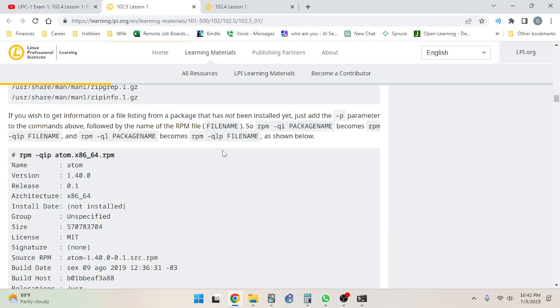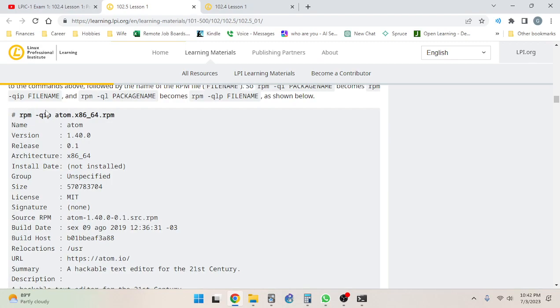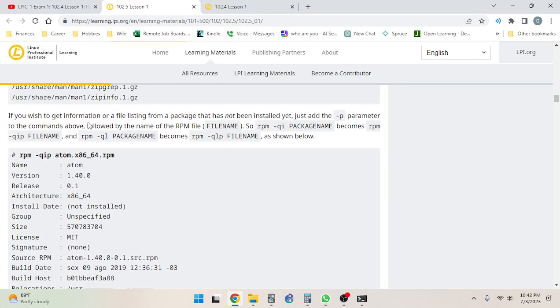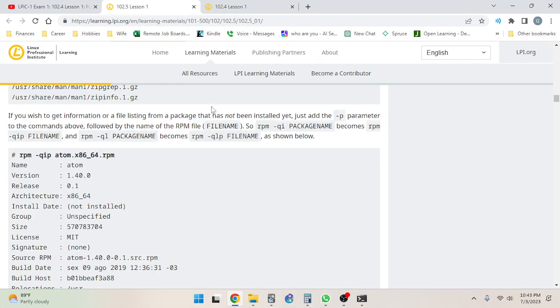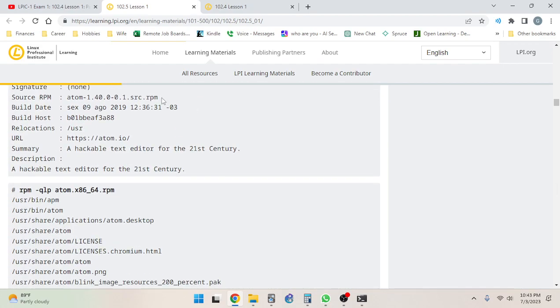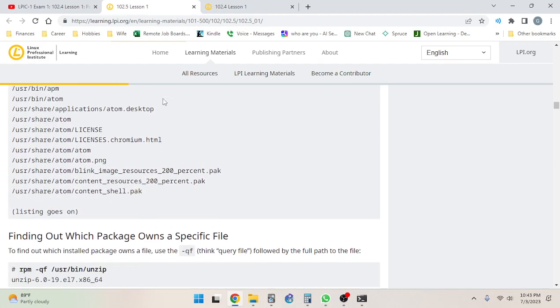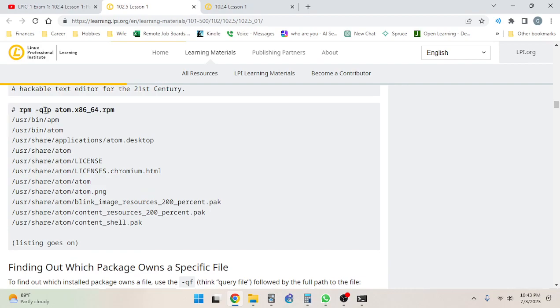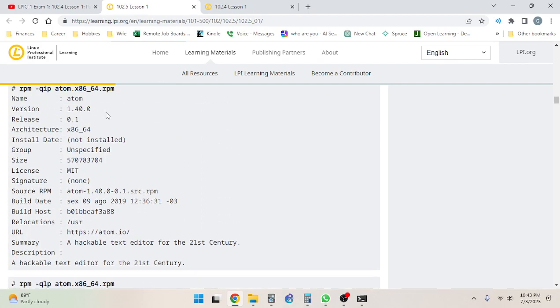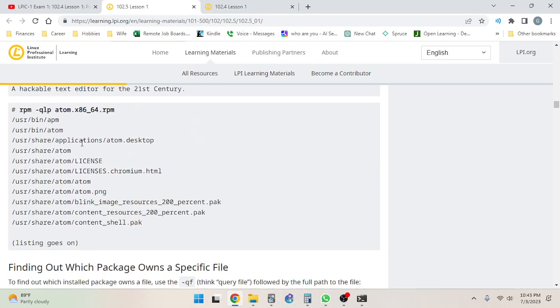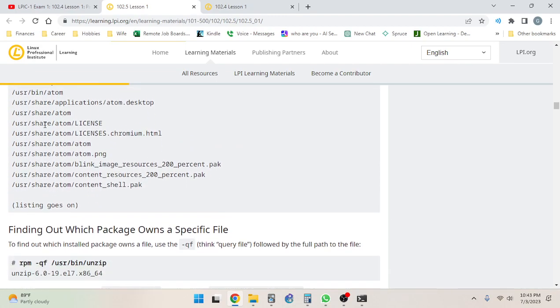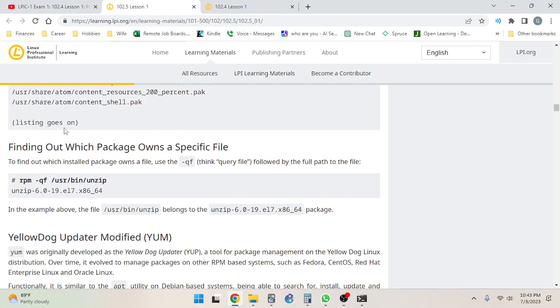If you wish to get information or a file listing from a package that has not been installed yet, just add the -p parameter to the commands above followed by the package file name. So rpm -qi package name becomes rpm -qip filename, and rpm -ql filename becomes rpm -qlp filename, as shown below. Here we go: rpm -qip - qi is query info and then p is you are able to get information or file listing from a package that has not been installed yet. Okay, so here's -qlp query list. Query info, we can see the name, version, release. Query list, we just see a list of files associated with it.